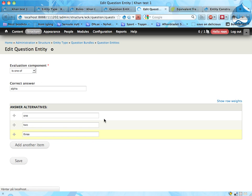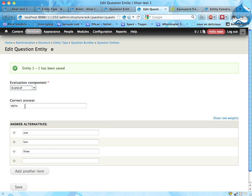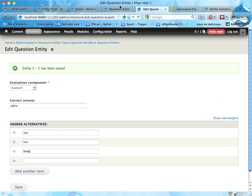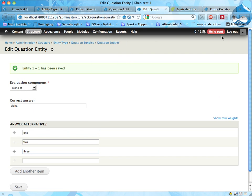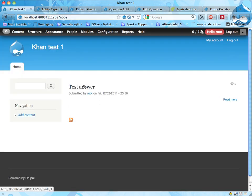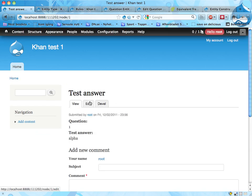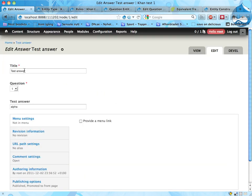So here I have a question entity. It's called one because it only gets a number. It has an evaluation component, a rules component that it refers to, and it has a set of answers that can be given to this question and be considered correct. And if I now create an answer to this, let's see, I already have a test answer, so I'm going to use that. And it's here.